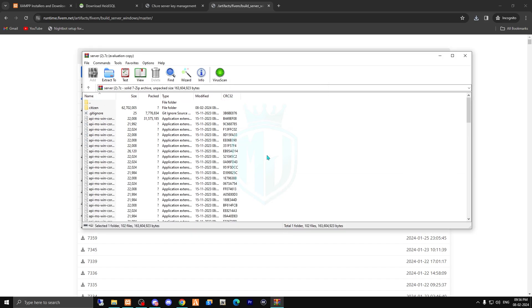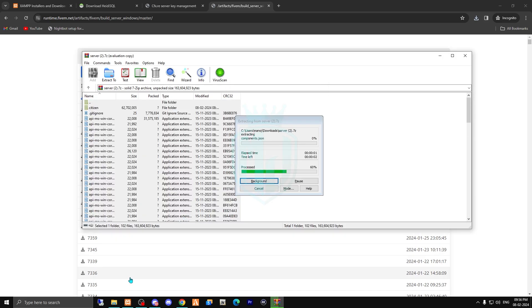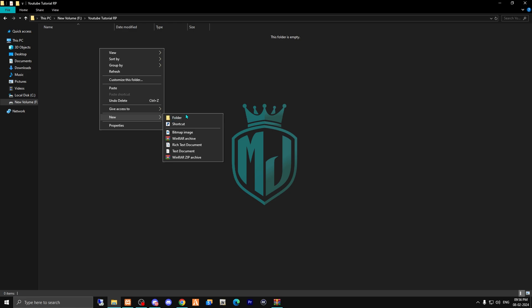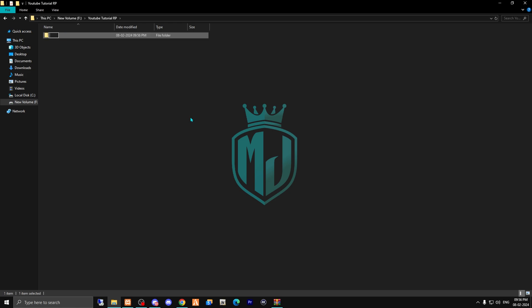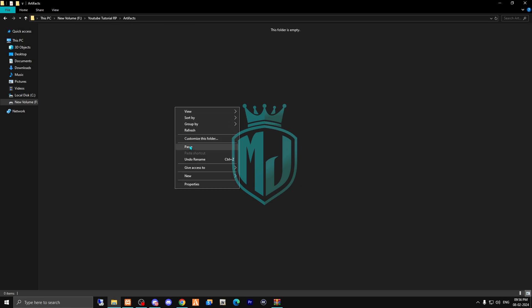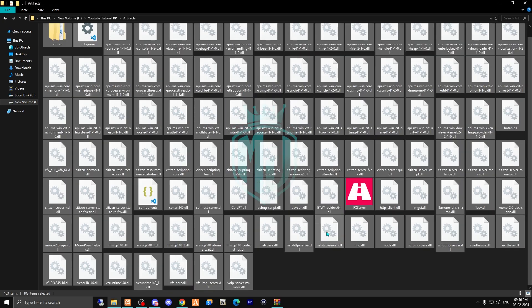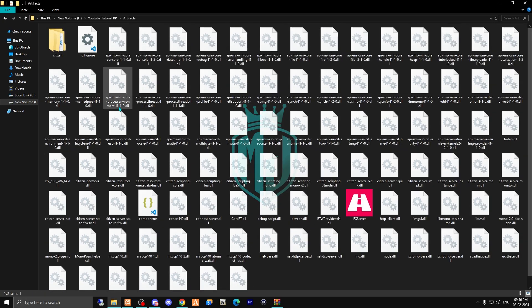After downloading, copy all of these files and paste them wherever you want to create your new server. I just created a new folder on my hard drive. I'm going to create a folder named 'artifacts' and paste all of these files right here. After doing this, simply run the FX server file from here.